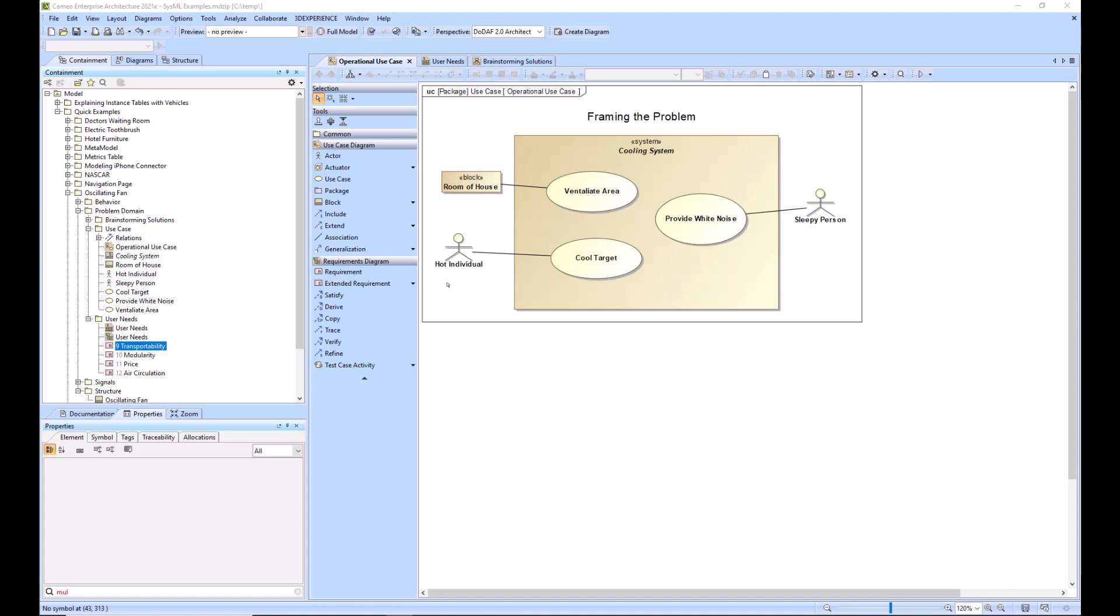The system of interest that we are talking about here is a cooling system. The use case diagram is primarily used at the concept stage of system development, where the system of interest, in this case the cooling system, has not been thoroughly defined. We need to frame the problem and brainstorm the problem space.